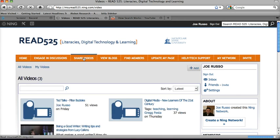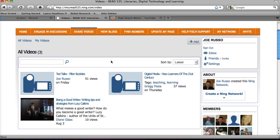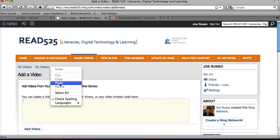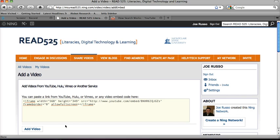Then we're going to go over to our class website. We're going to click on Share Videos, and then you can see we have three videos here. I'm going to go up in the upper right and click Add. This is going to give me space that I can paste that embed code that I grabbed, and I'm going to paste it right here.